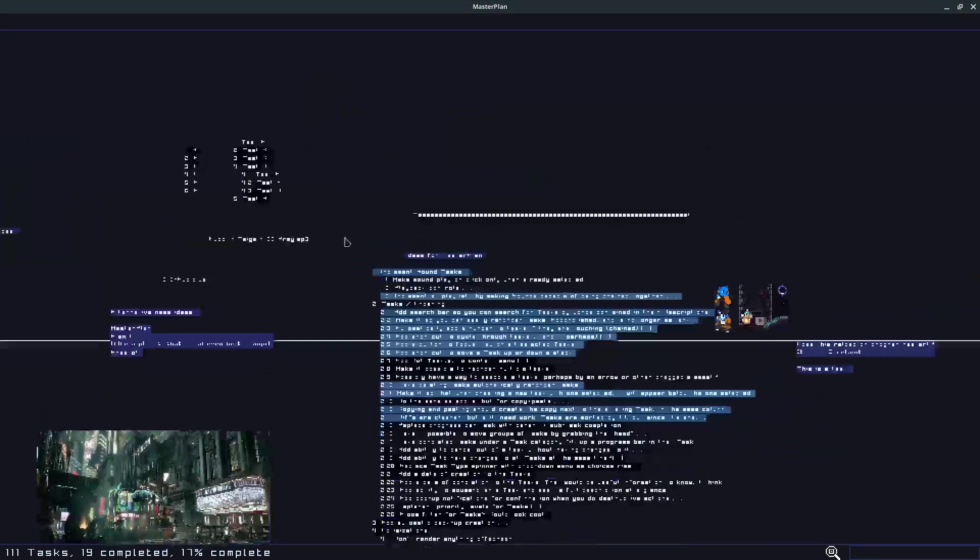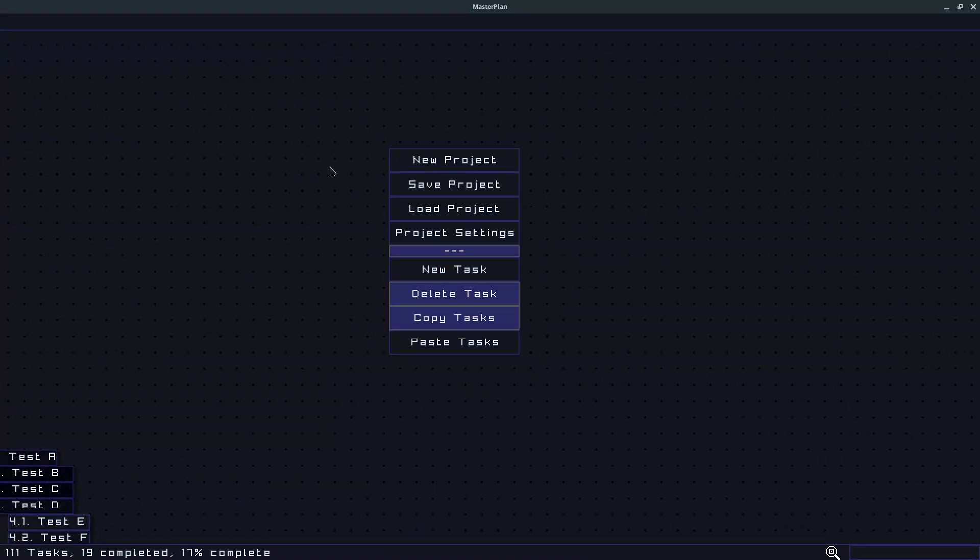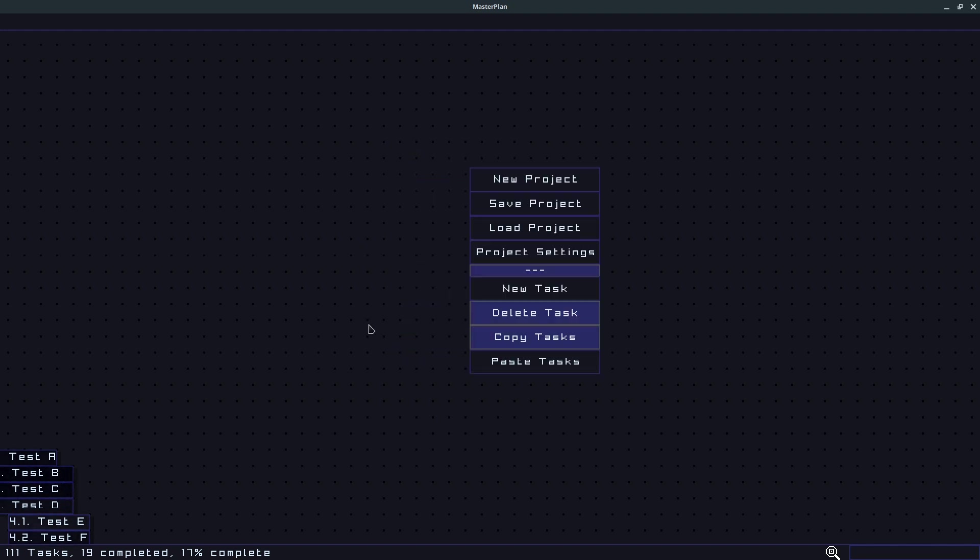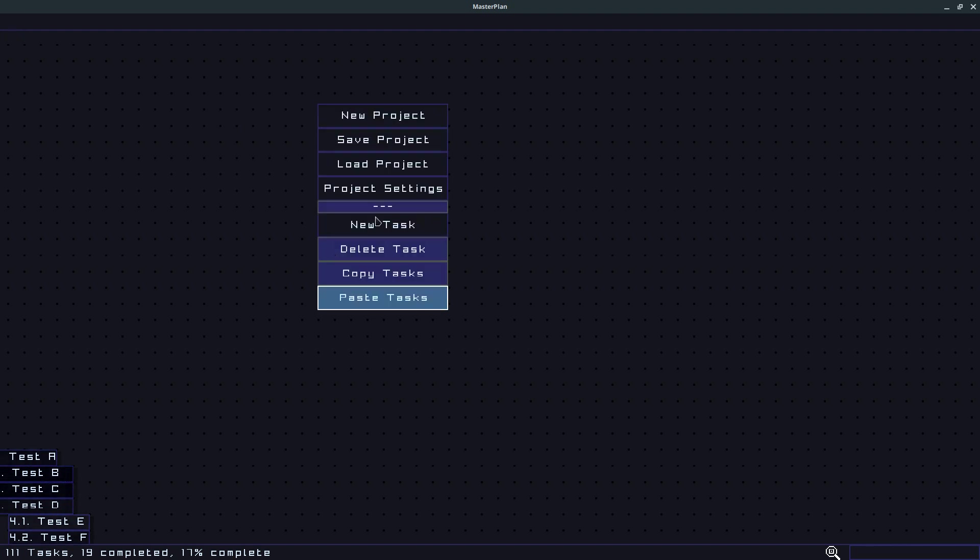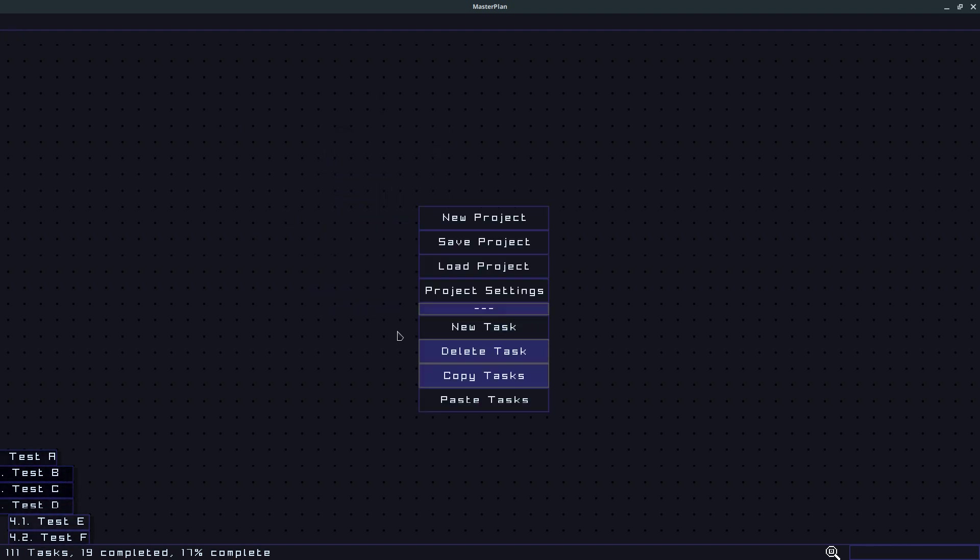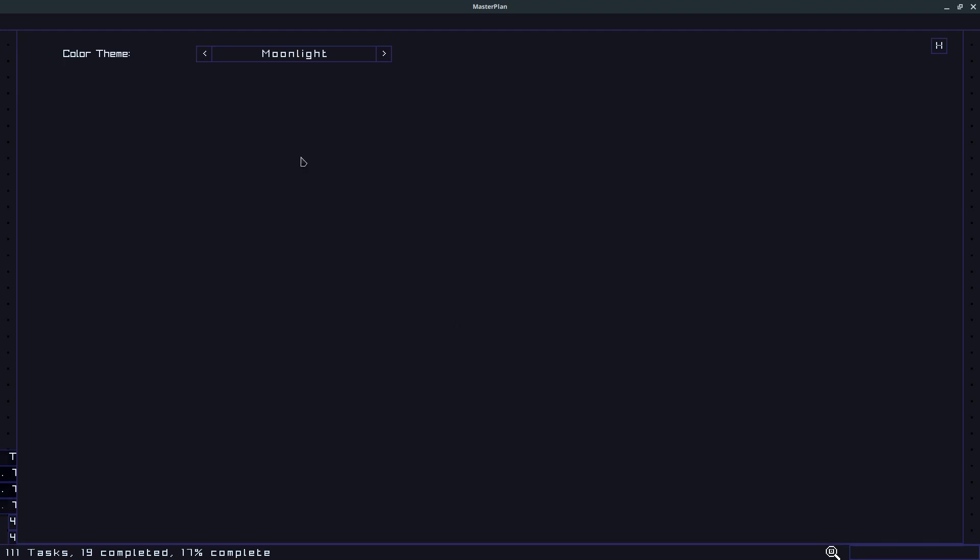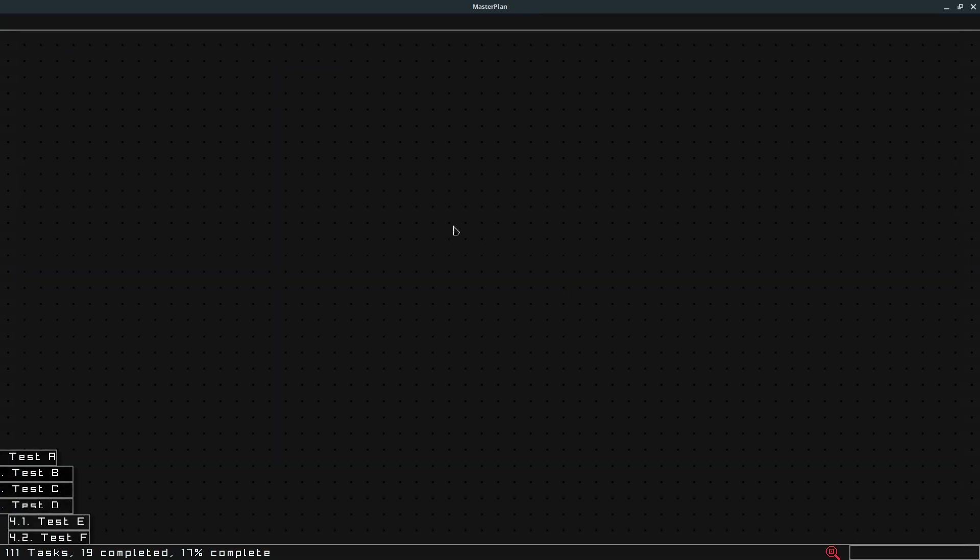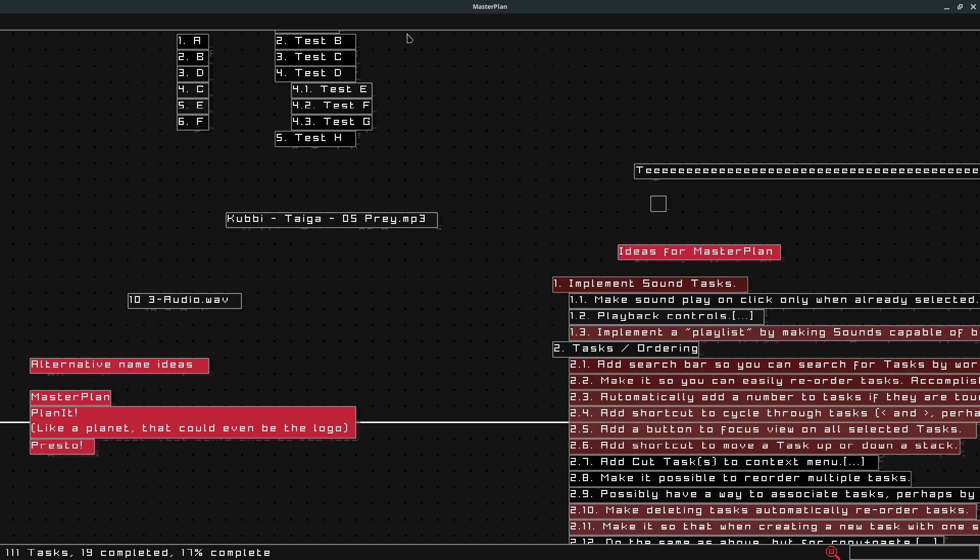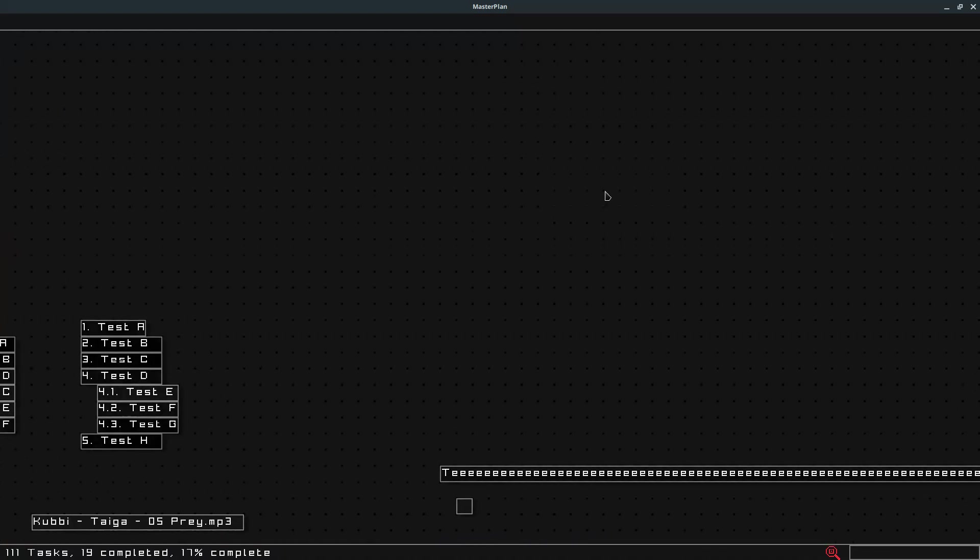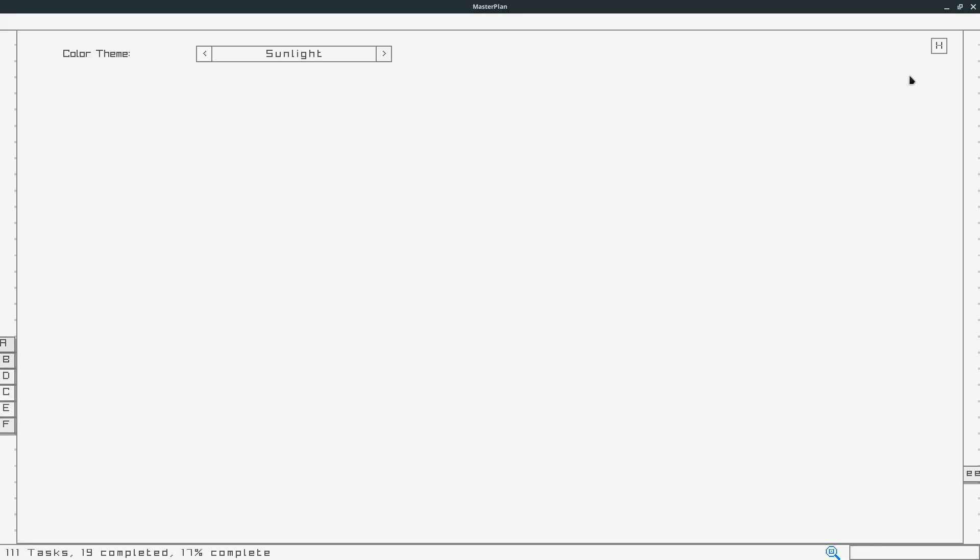Which is cool, so you have the ability to change the theme under the project settings menu. All the settings are under the context menu that you open with the right click. I know that I could have a file menu up here for this but I thought, let's try this first and see how this feels.